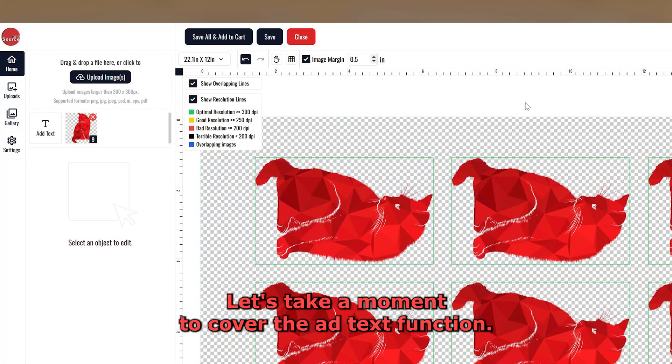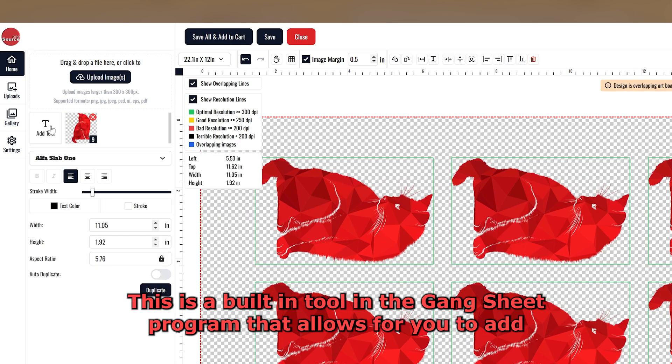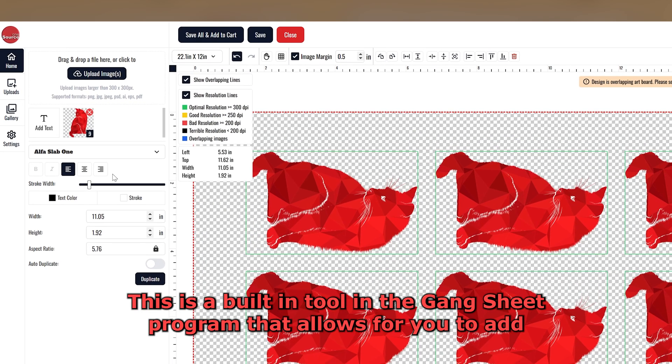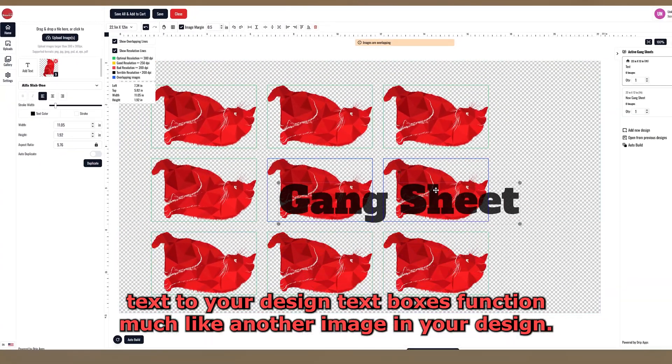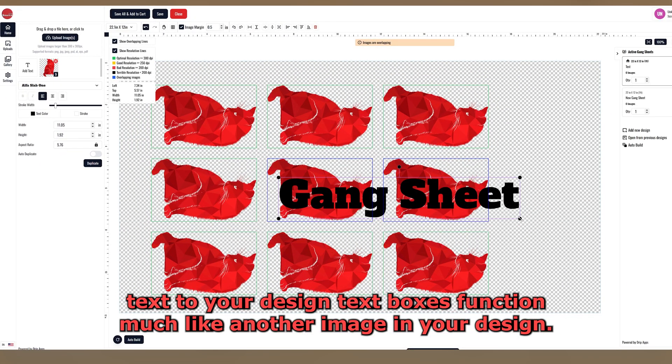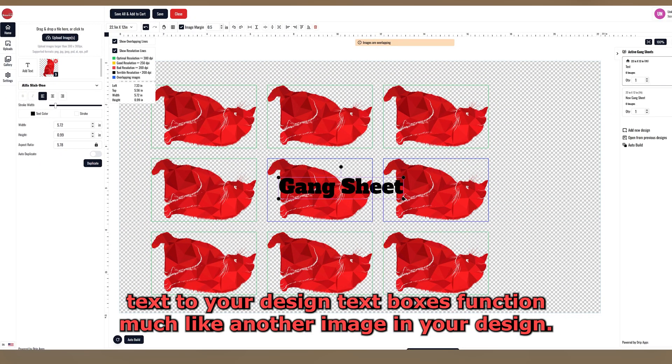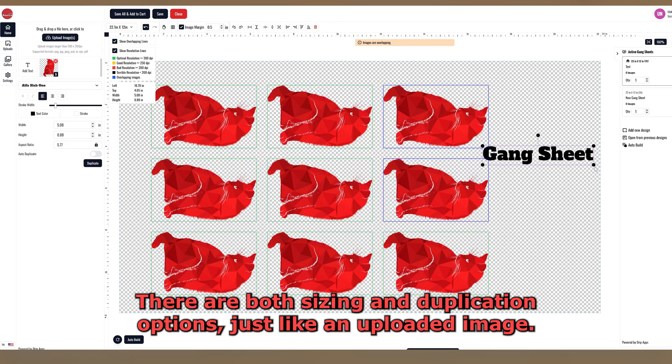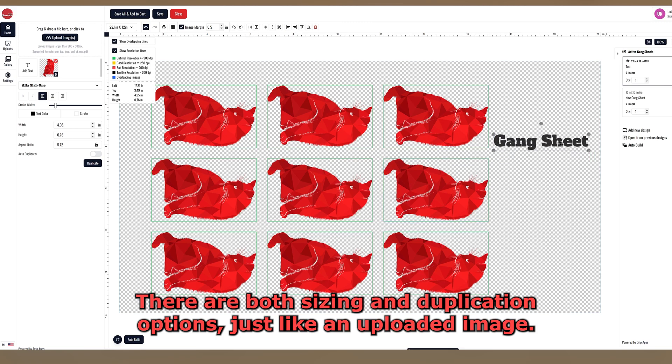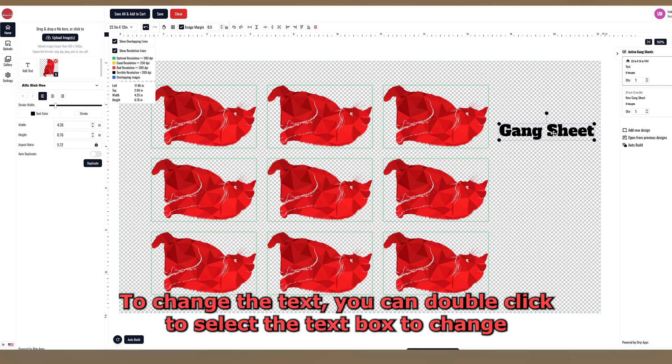Let's take a moment to cover the Add Text function. This is a built-in tool in the Gang Sheet program that allows for you to add text to your design. Text boxes function much like another image in your design. There are both sizing and duplication options just like an uploaded image.